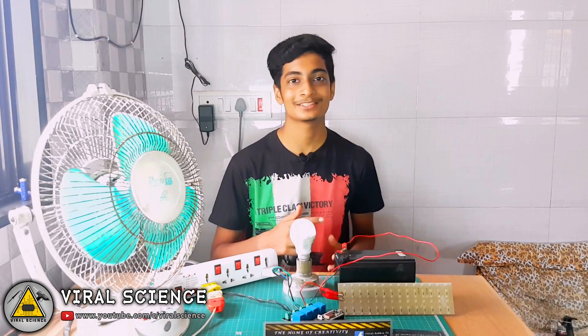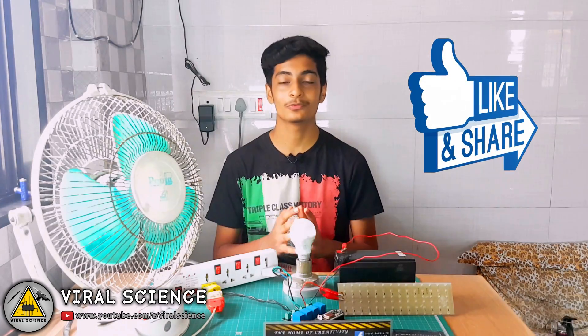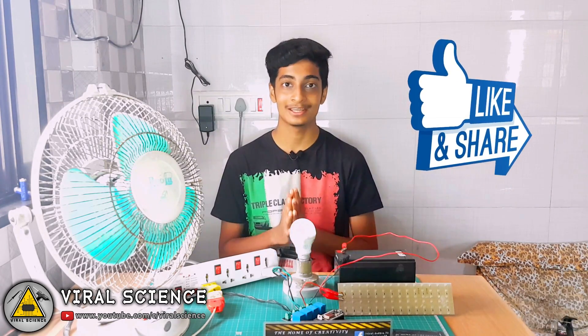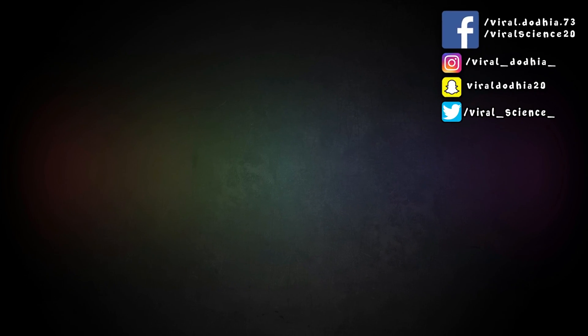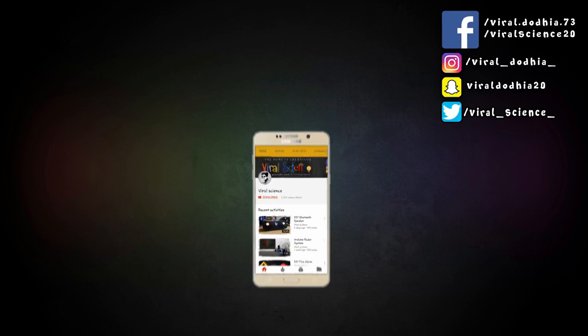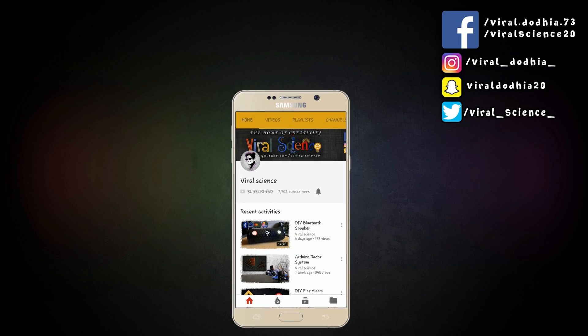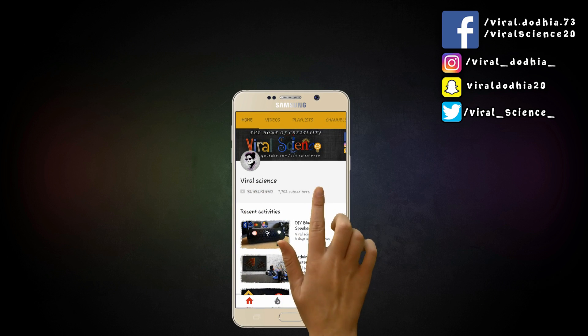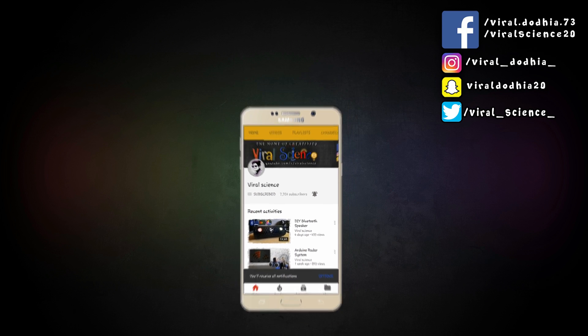So friends, I hope you like this video. Then hit the thumbs up button below and subscribe to my channel for more videos. And also don't forget to share this video with your friends. That's it for today guys, see you in my next video. Do subscribe my channel Viral Science and click on bell button so you don't miss any videos.